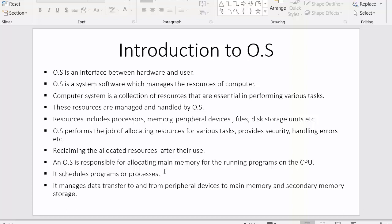It's the responsibility of the operating system to provide memory or space for programs so that they can get executed inside the CPU. It's also the responsibility of the operating system to schedule the program — determining when that process gets executed. The last point is: it's the responsibility of the operating system to successfully transfer data from various peripheral devices to main memory and secondary memory.